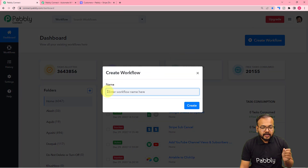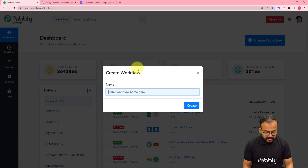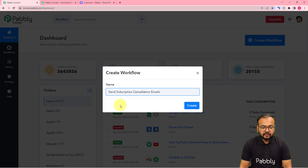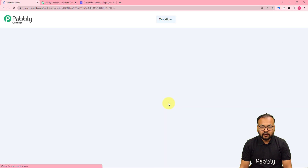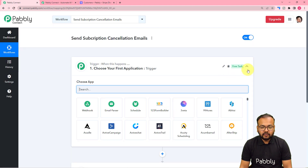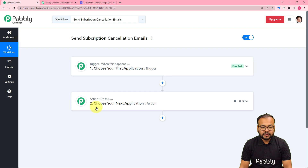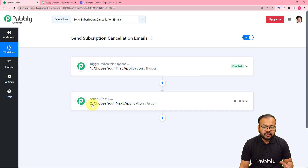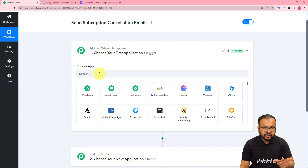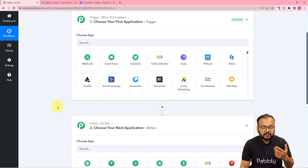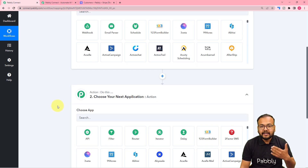From the dashboard, click on the Create Workflow button and give a name to this workflow. I am naming it 'Send Subscription Cancellation Emails'. Click the Create button and the workflow page will load. On this page you will find two modules: the Trigger and the Action. The trigger is the event that starts the workflow, and the action is the response to that trigger.